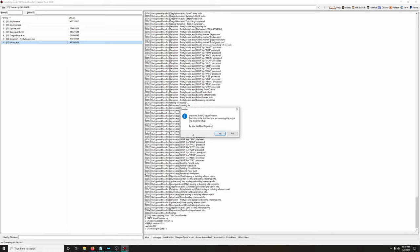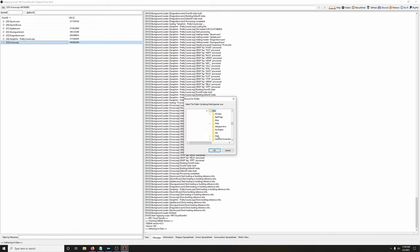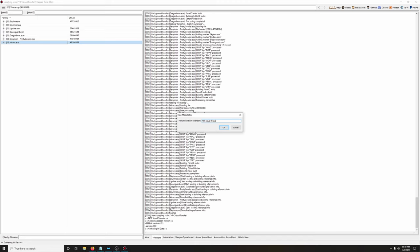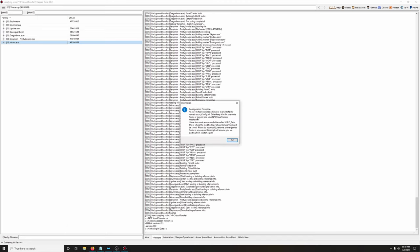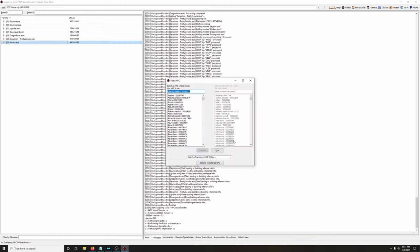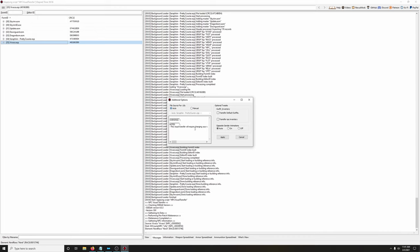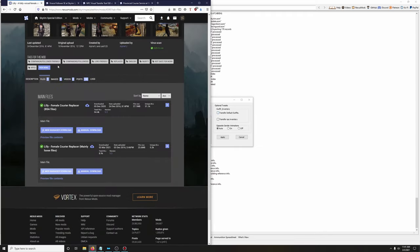Welcome to NPC Visual Transfer. Since this is the first time running the script, do some setup: do you use Mod Organizer — yes. Select the Mod Organizer folder: C drive > Lexi's Legacy Dragonborn > Mod Organizer 2. Create a new file — I'll name it 'NPC Visual Transfer.' Click OK. Configuration complete and an INI file has been created in your override folder. Select an NPC whose visuals you wish to use: Vivatch. Select the NPC to receive the new visuals: Lily. Click Transfer.